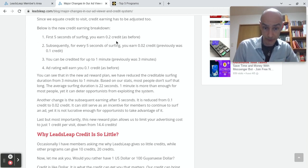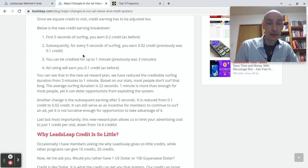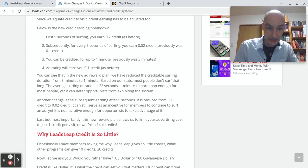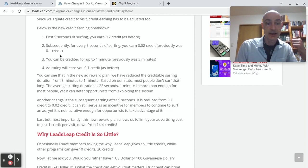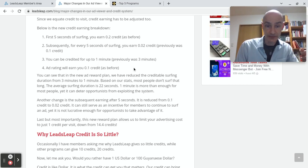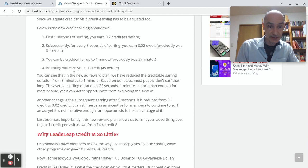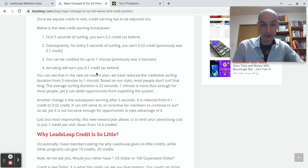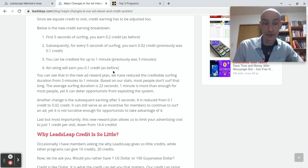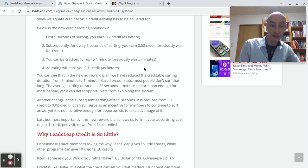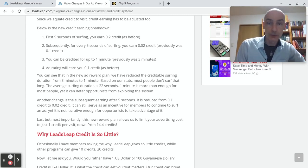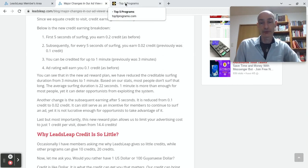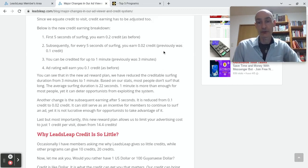And then for every five seconds of surfing, you earn another 0.2 of a credit. That's gone up from 0.1. And you can be credited for up to one minute at this rate. Ad rating will earn you 0.1 credit. So if you click, as I was doing, four stars or three stars, you get an extra tenth of a credit. Okay, so that in a nutshell is how you surf and earn credits and qualify for the profit share on the LeadsLeap platform.